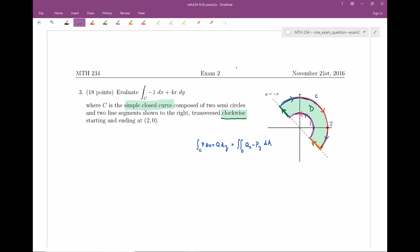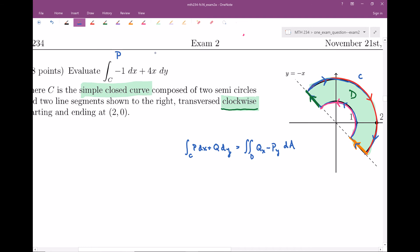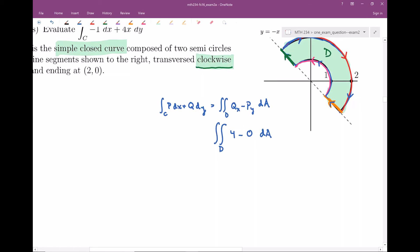Now let's actually get to it. This is my p and this is my q. We're evaluating q sub x, the partial derivative of q with respect to x — that's going to be 4 — minus p sub y, the partial derivative of p with respect to y, which is zero because there are no y's. So we can factor out that 4, and now it really just comes down to an area question, because the double integral of 1 dA is the area over this region.